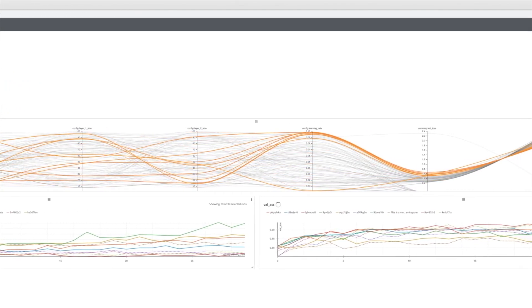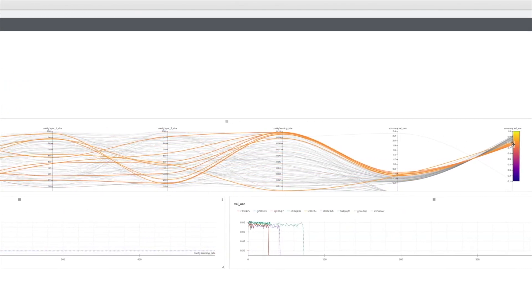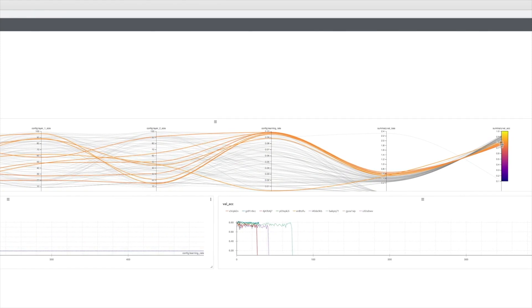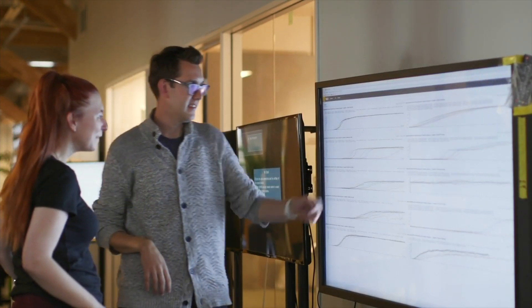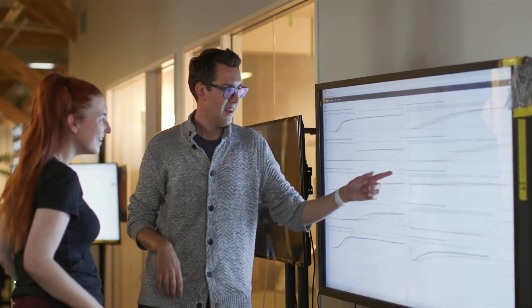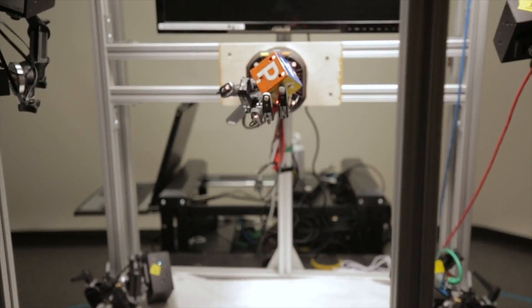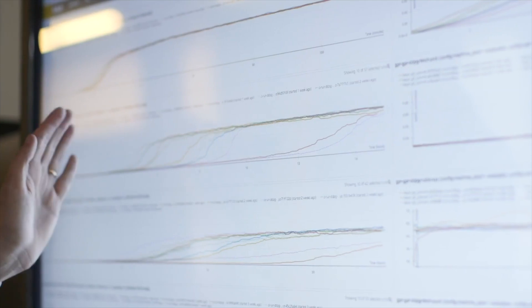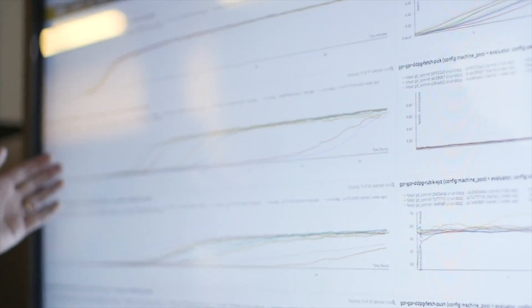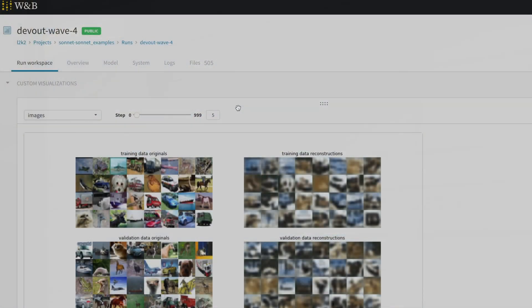It takes less than five minutes to set up and is being used by OpenAI, Toyota Research, Stanford, and Berkeley. In fact, it is so easy to add to your project — the CEO himself, Lukas, instrumented it for you for this paper, and if you look here, you can see how the output images and the reconstruction error evolve over time.